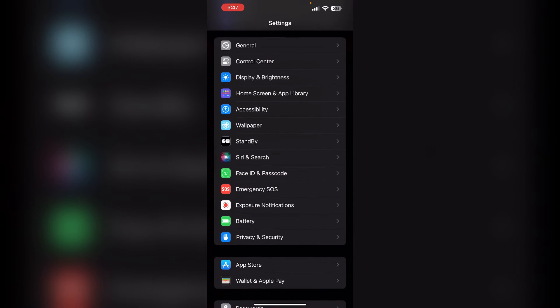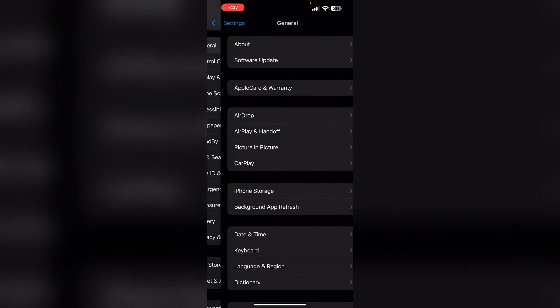Step one, check storage. Ensure your device has enough free space. Go to Settings, then General, and then iPhone Storage. Delete any unnecessary files if needed.